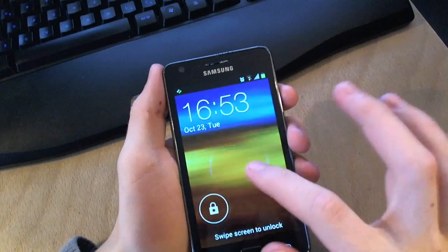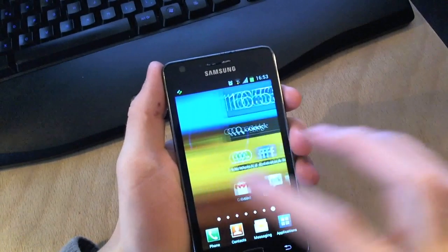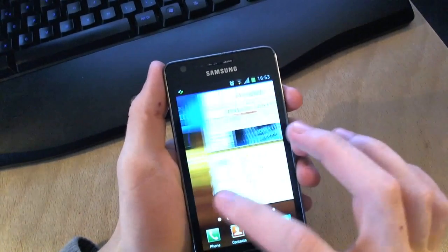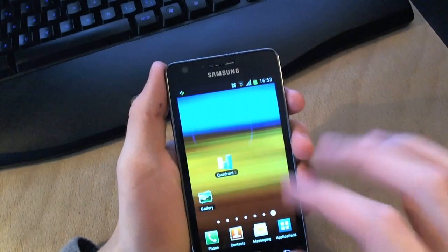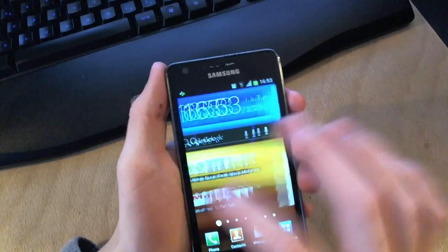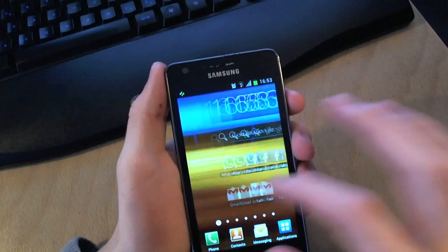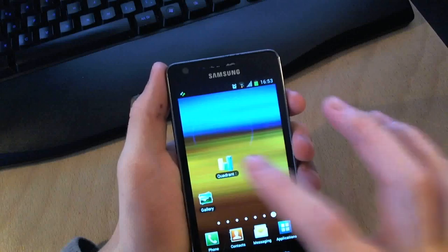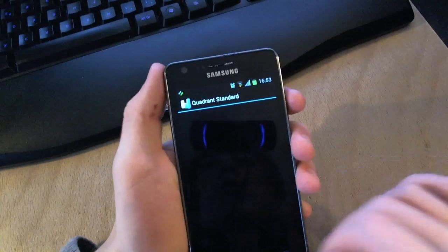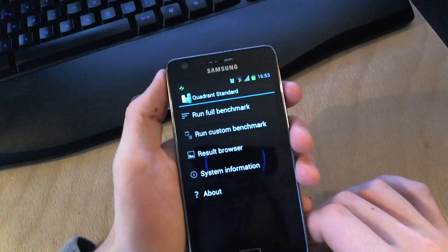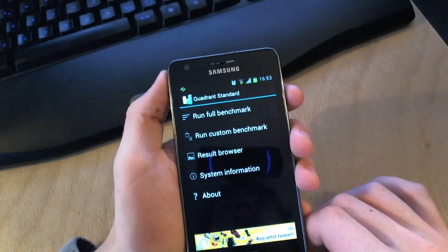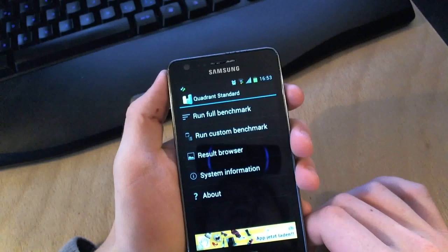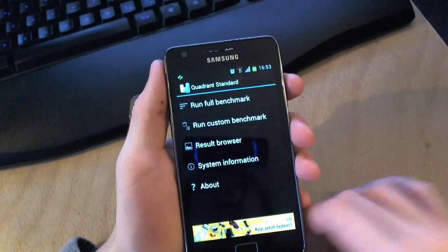Alright, the phone has completed its boot, and you can see nothing really changed. There's not really, it doesn't feel any faster or anything, so I'm going to run the benchmark again a couple of times, find a good average, and I'll be back when that's done.